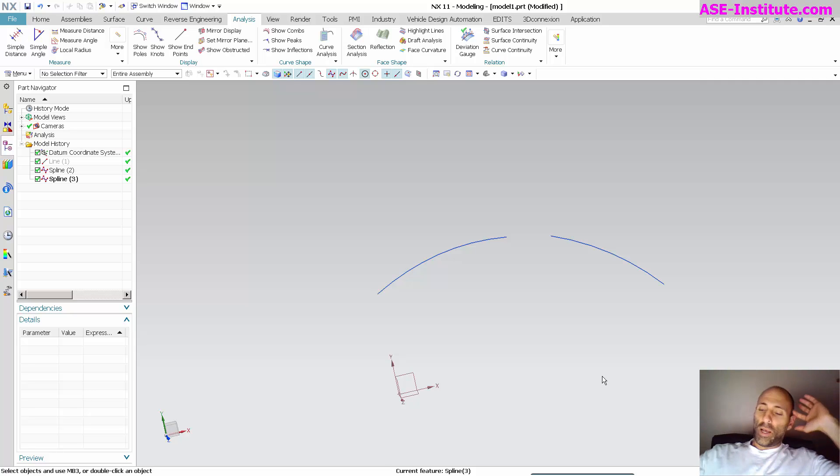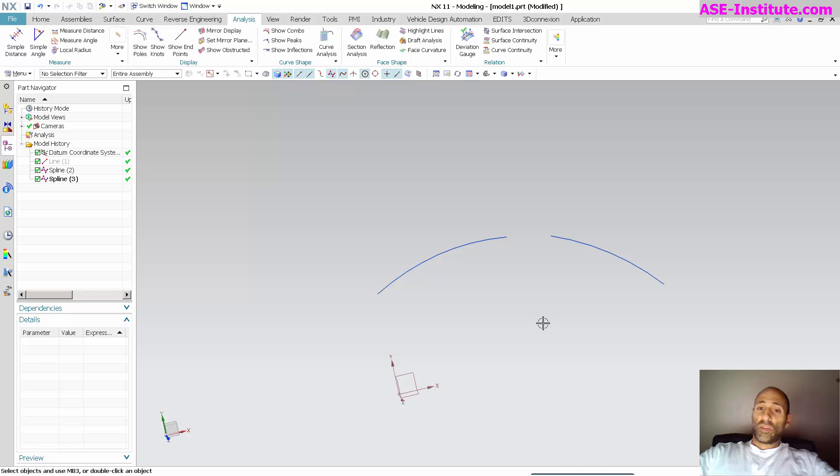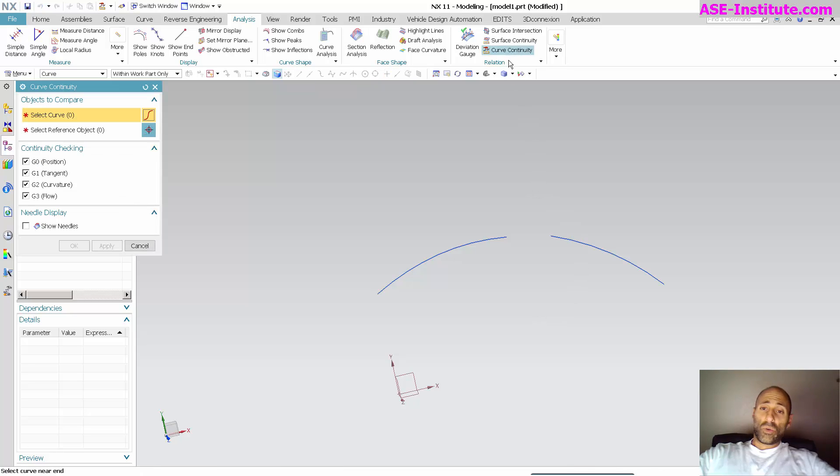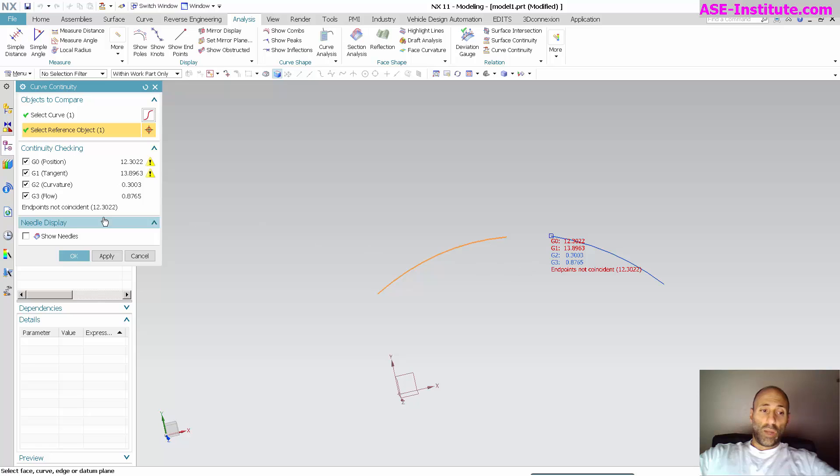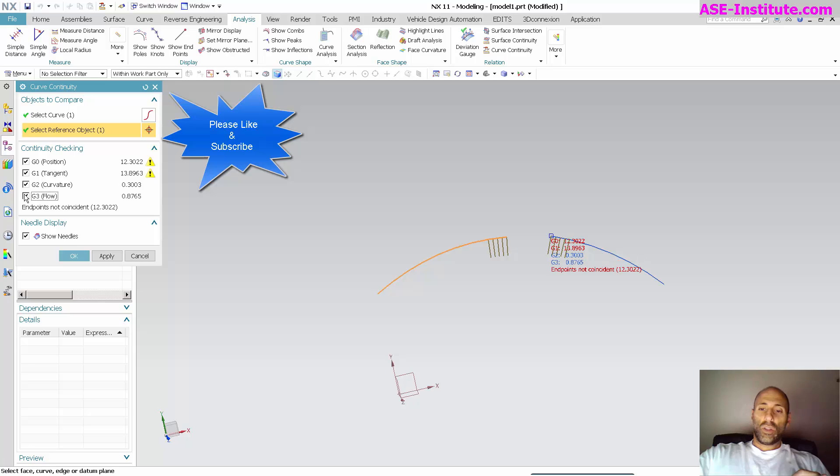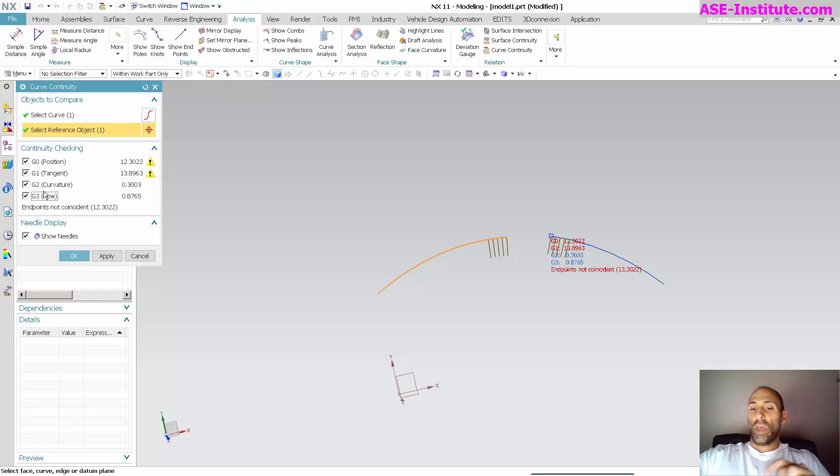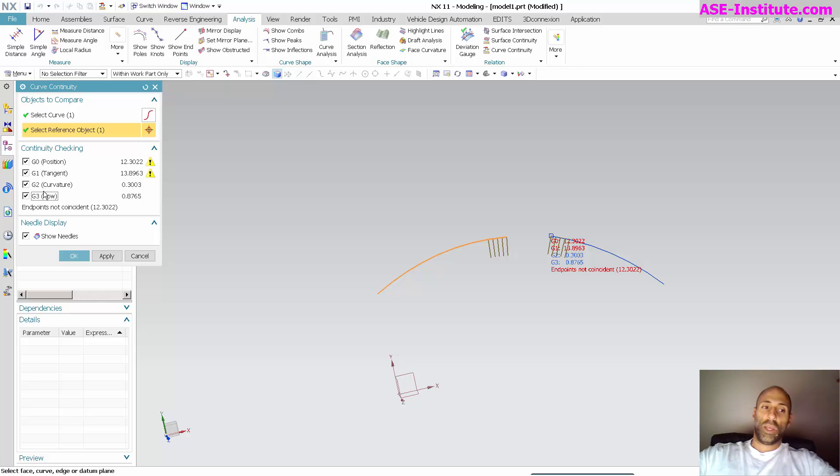As you can see, I've got a couple of splines out in space separate from one another. I'm going to go into curve continuity and pick these. I don't want to show needles. Needles are kind of nice—they just show at the very end point the various needles so you can see how things are parallel, the direction of the actual needle and the curve, and so on.